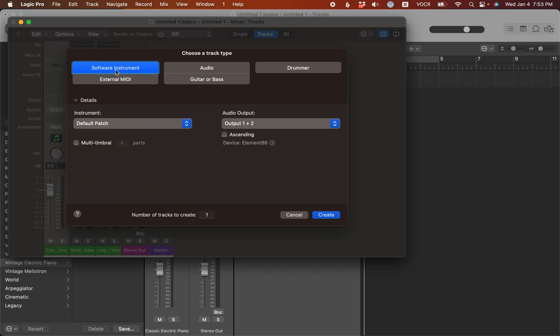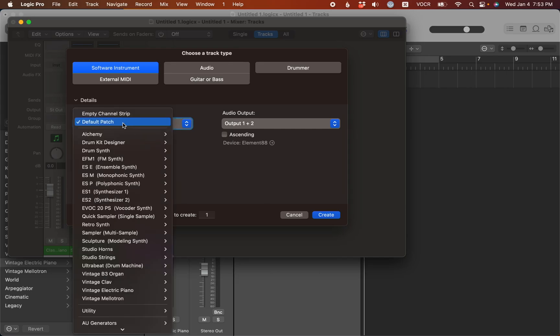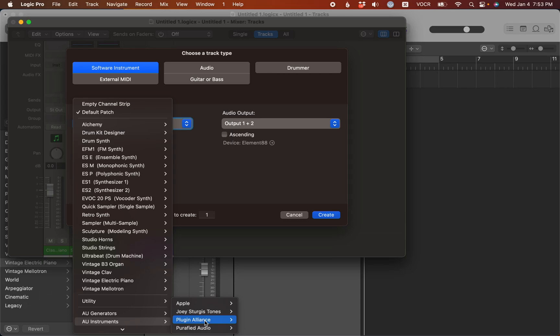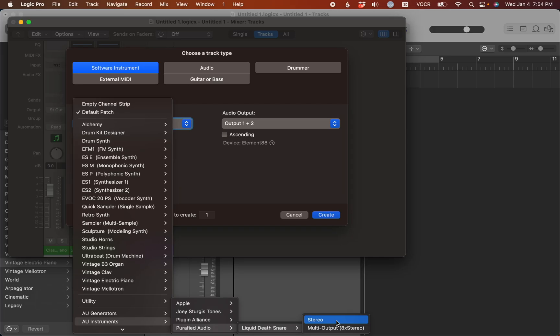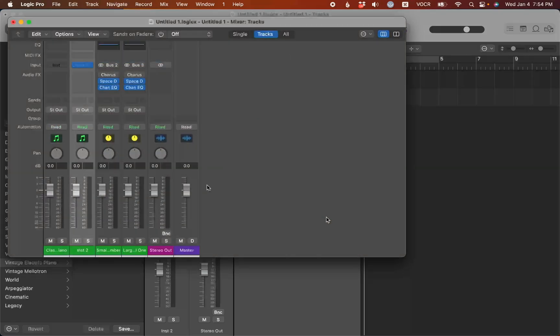If software instrument is selected, go to the details group. Right there it says default patch. If you really always load something like complete control, you can just select it from the menu and pick your instrument. Selecting liquid death snare in stereo, and hit create.